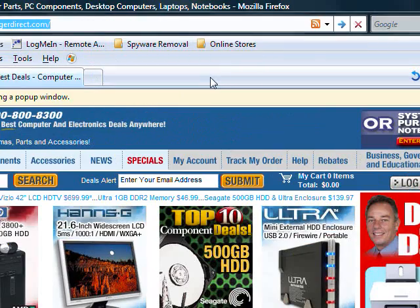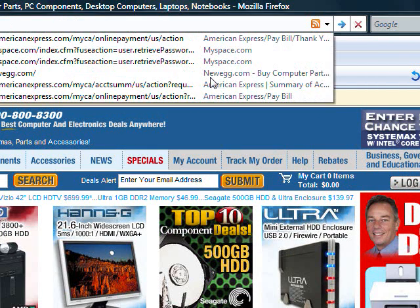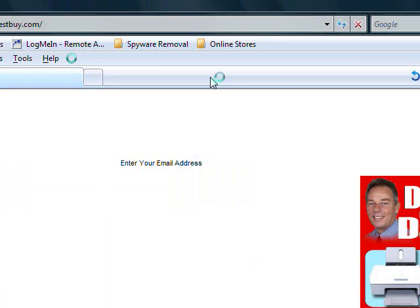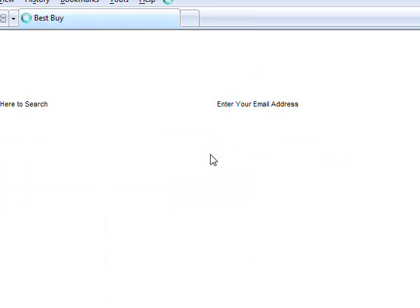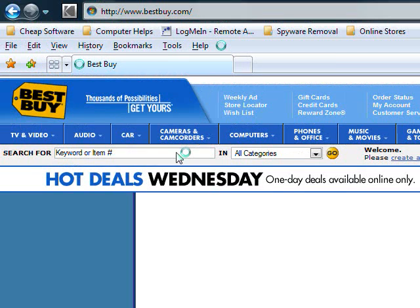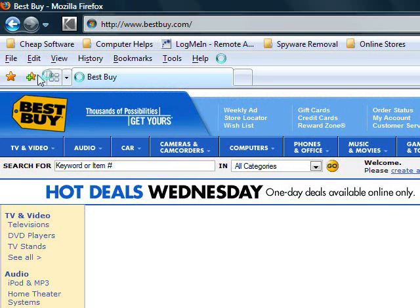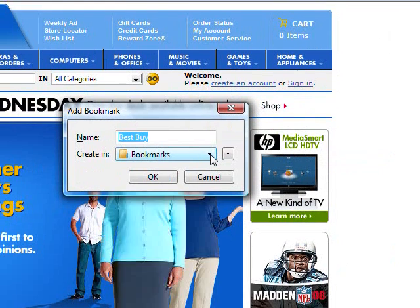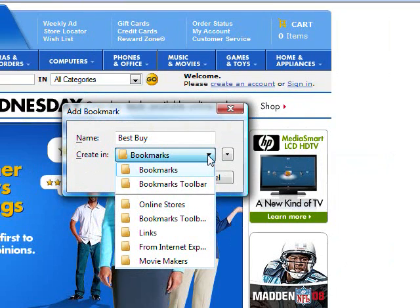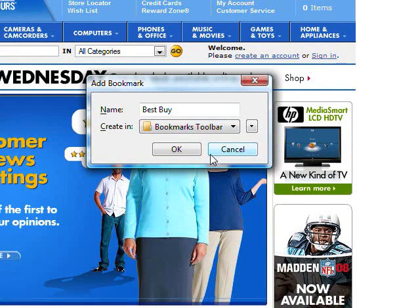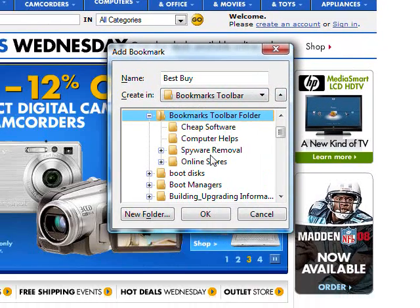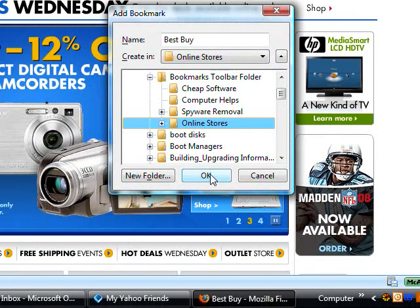Let's type in a new address: BestBuy.com. It's loading. Once again, click Bookmark This Page, create in Bookmarks Toolbar, drop-down arrow, Online Stores, OK.